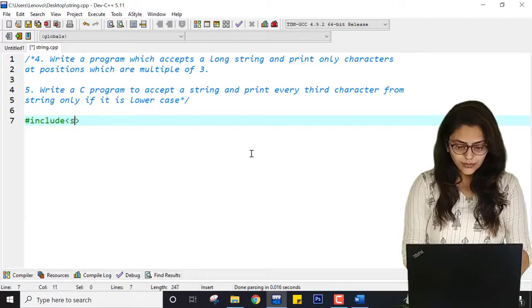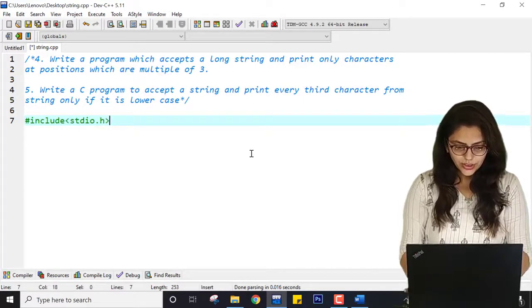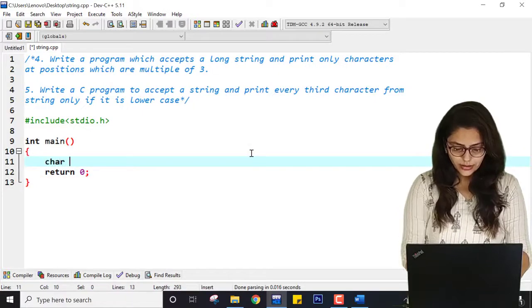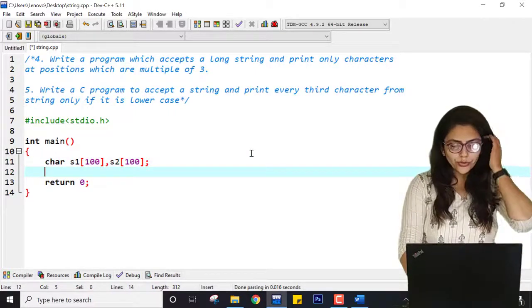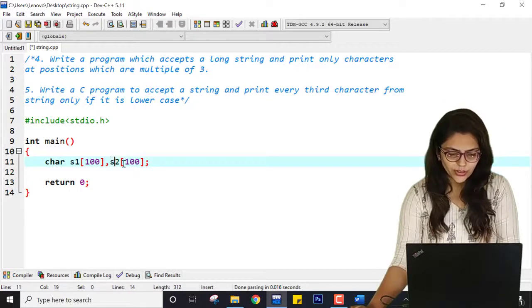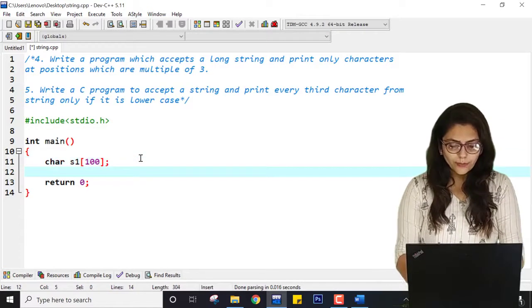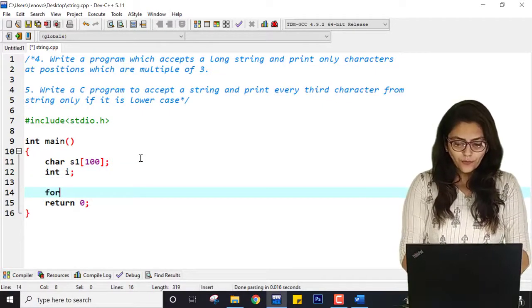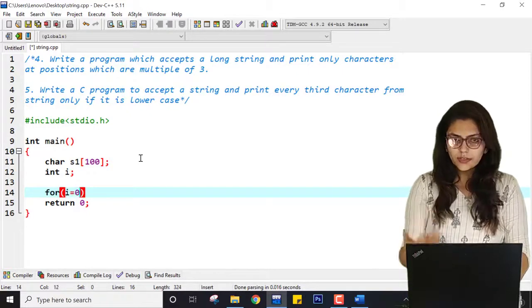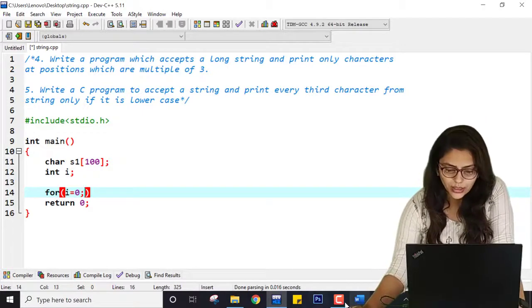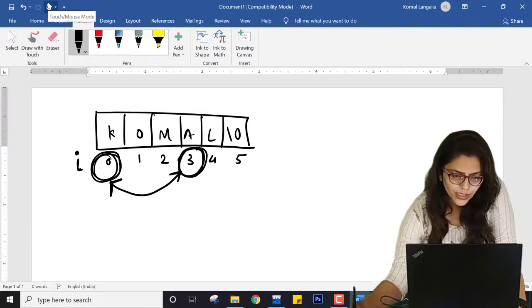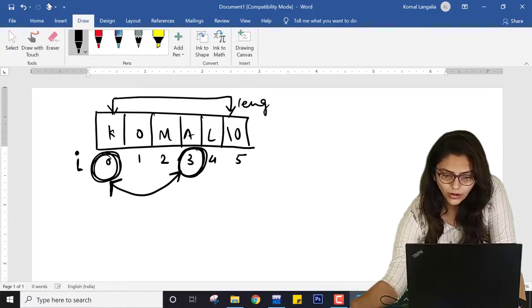For that I am writing: include stdio.h, then int main, return 0, char s1[100], s2[100]. I just need one string so s2 is extra. I need int i because i is the index. I am going from the first index till the length of the string — from 0th index to the length of the string.